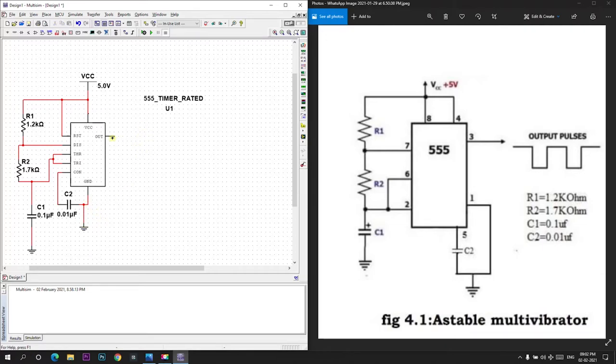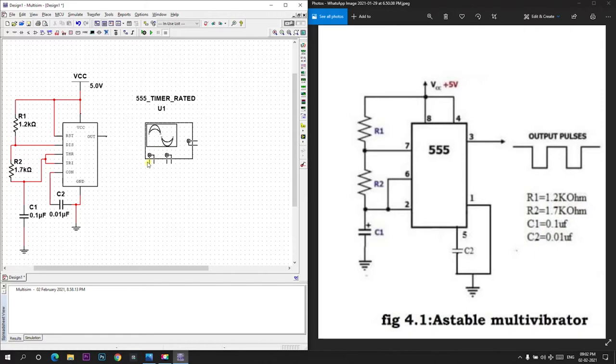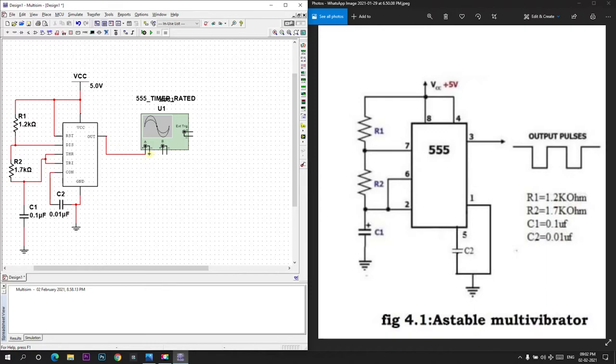Now we will get the output from here, third pin. We will place an oscilloscope in order to check what we are getting as output. I will give the third pin here and the negative terminal to the ground.